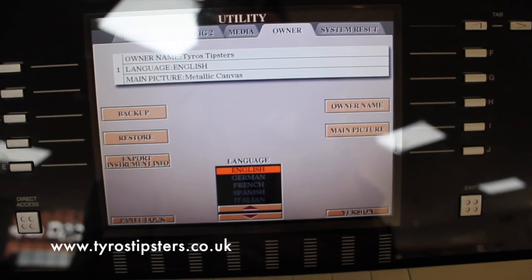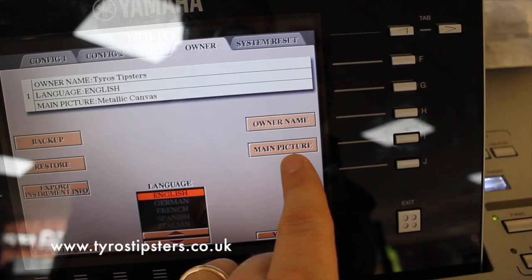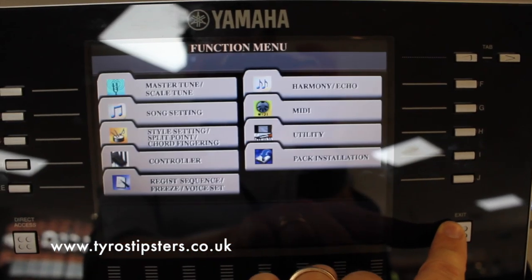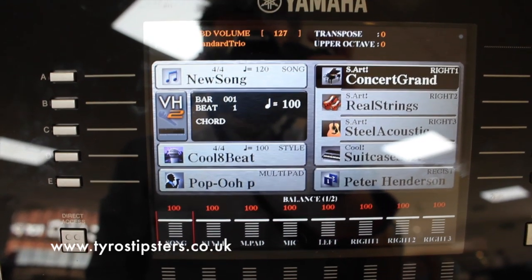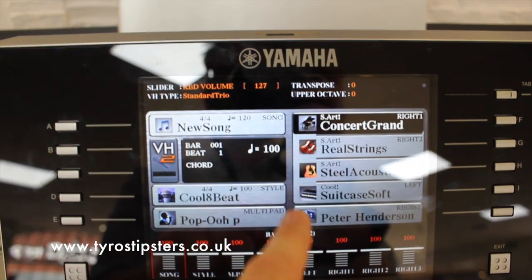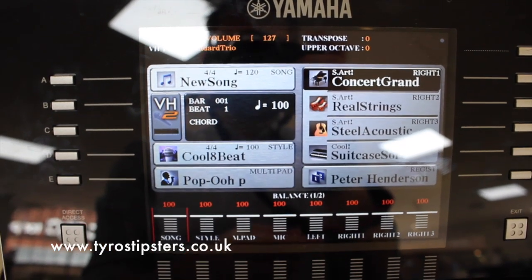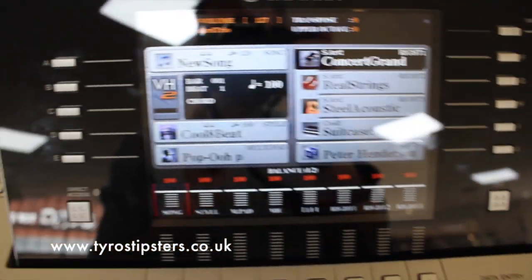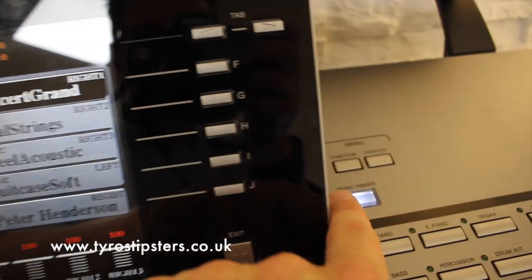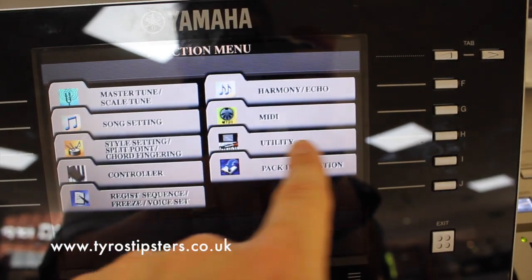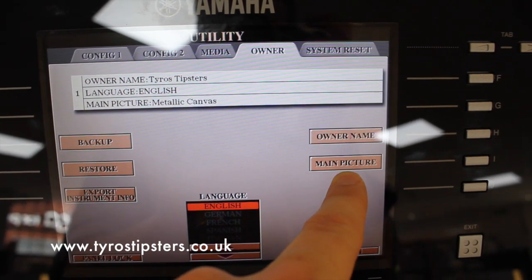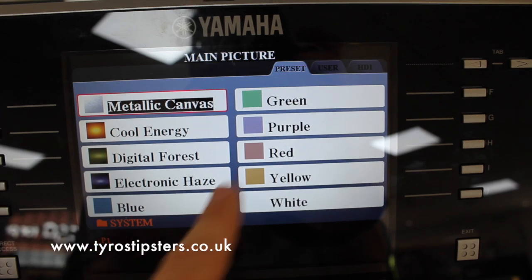The second thing I want to show you is also in this page — it's called Main Picture. You'll have seen it already but you may not have realized. If I just exit back onto the main screen — this is a screen I'm sure you're all familiar with — in the background between the buttons we see this metallic grey color. That's a sort of background, a wallpaper it's sometimes called, and at the minute it's colored to match the rest of the keyboard in this metallic grey.